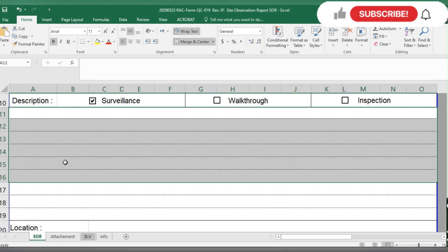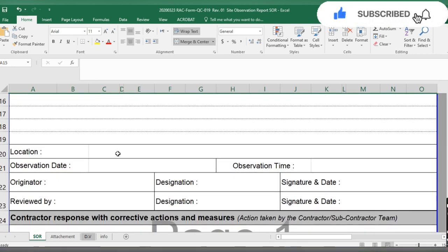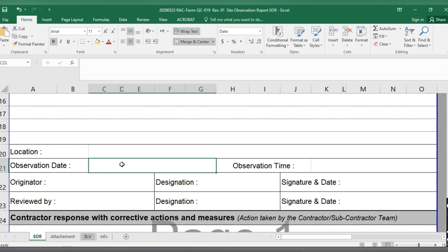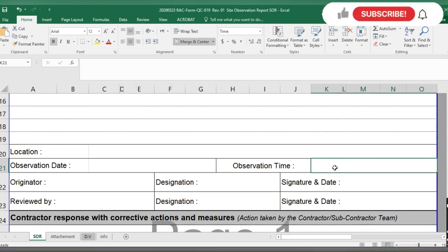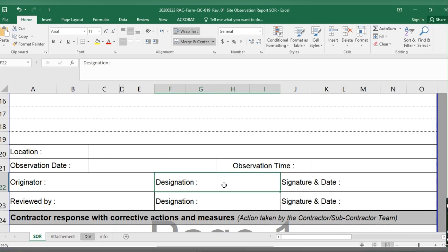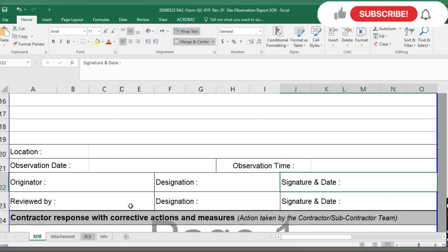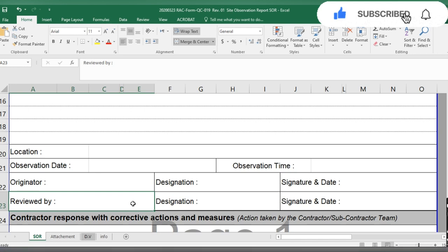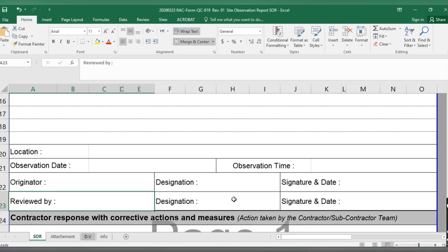After completing the observation section, you note the location, access grade, or location of the observation. You put the observation date and observation type, and write your own name and designation — KVC engineer, RE, KVC inspector, or whatever your designation is. Then you put the date and your signature.